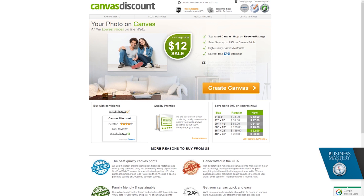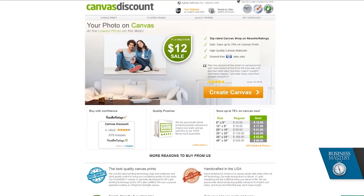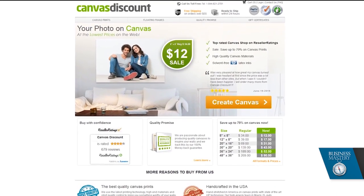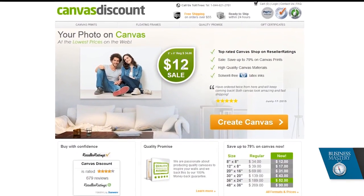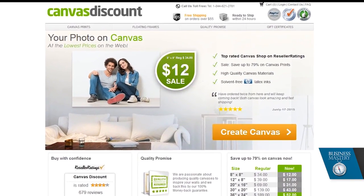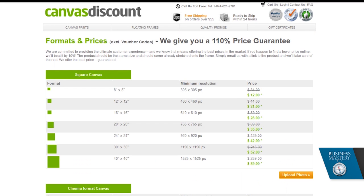It's called Canvas Discount, and we've been using them for years. The main cool thing here is it's just so cheap. You can see right now they have a sale on an 8x8 print for $12 down from $34, and if you go into their formats and prices section, you're going to see a whole lot more.